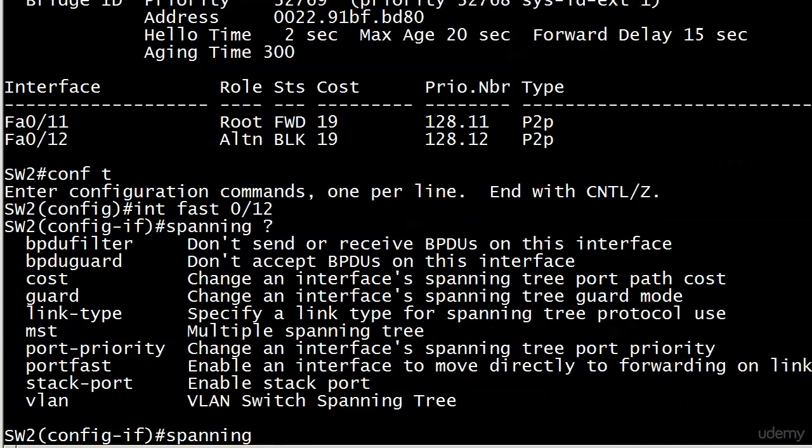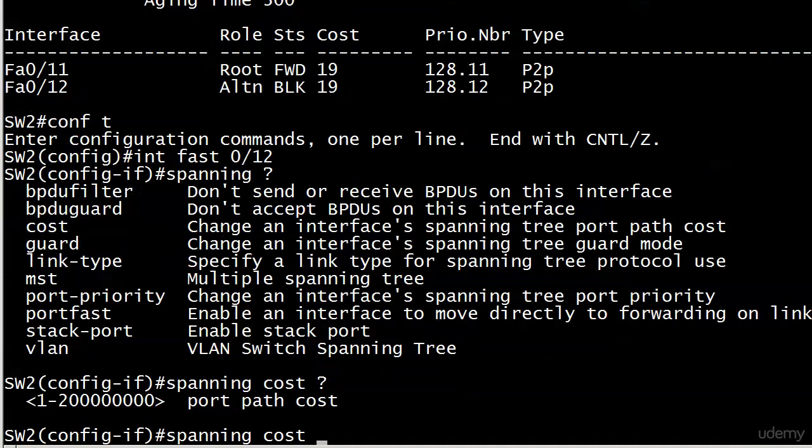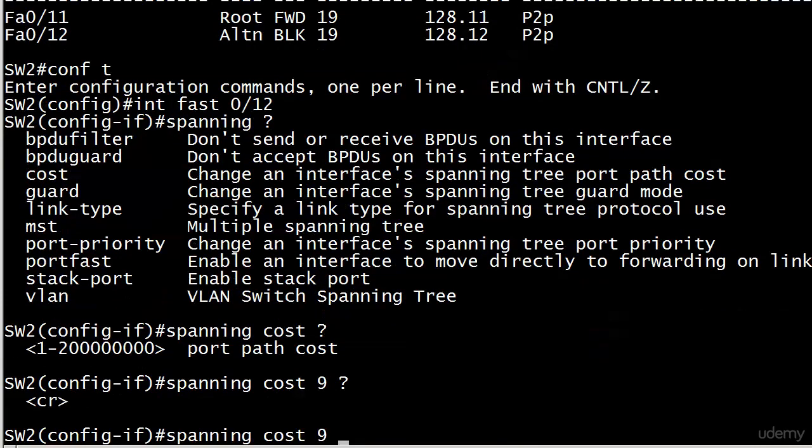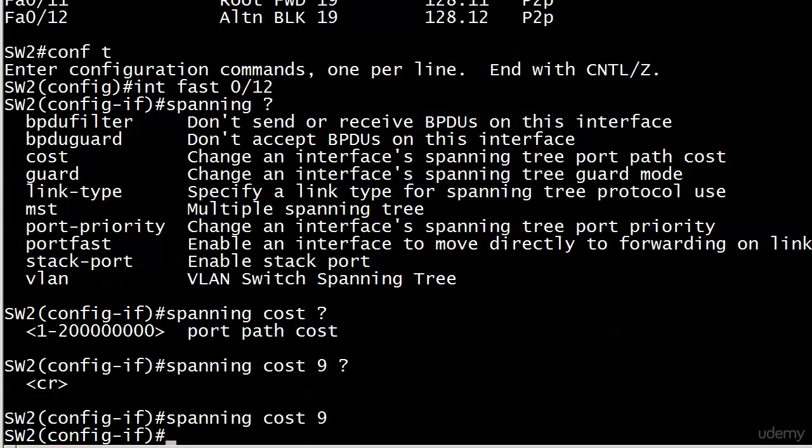And what I'm going to use here is the cost command, change an interface of spanning tree port path cost, makes perfect sense. And the range is one to two zillion. And I don't know if you'll ever use that two zillion or whatever that actually is. It's real big. And we don't need to go that high. But what we want to do is make it less than 19. So we'll go with about halfway there, since we can't do 9.5. Spanning cost 9. And no options. Hard to believe, but there we are.